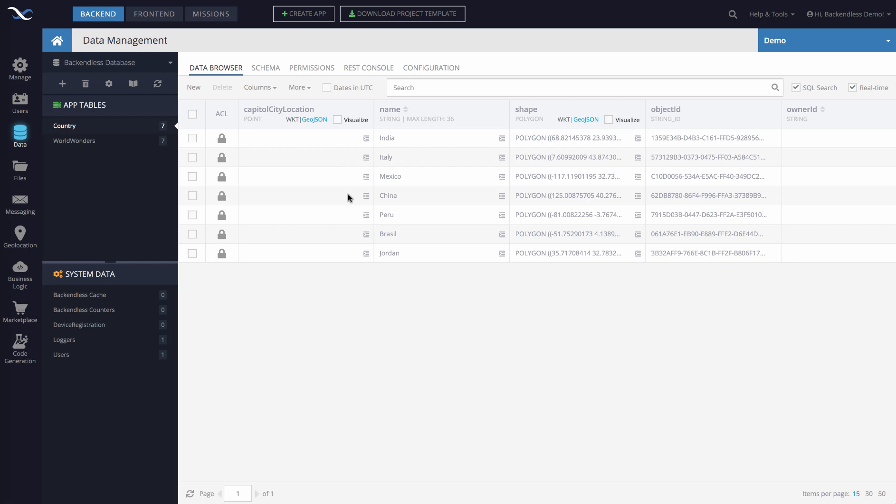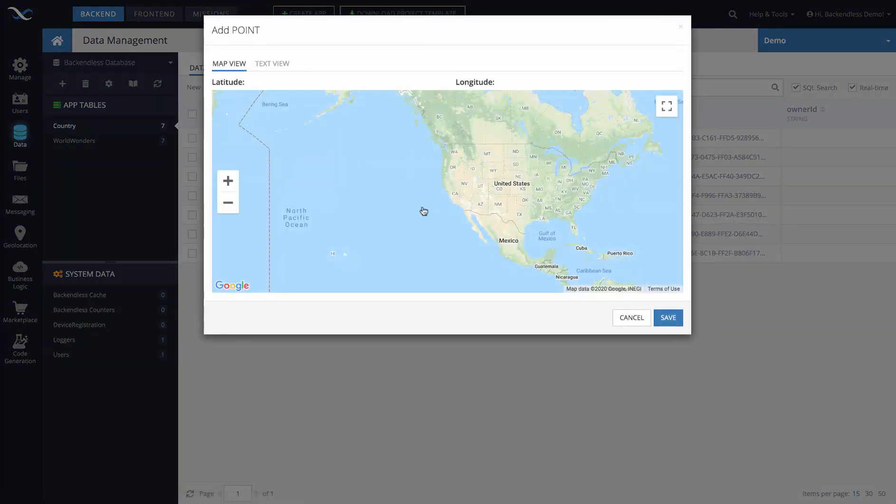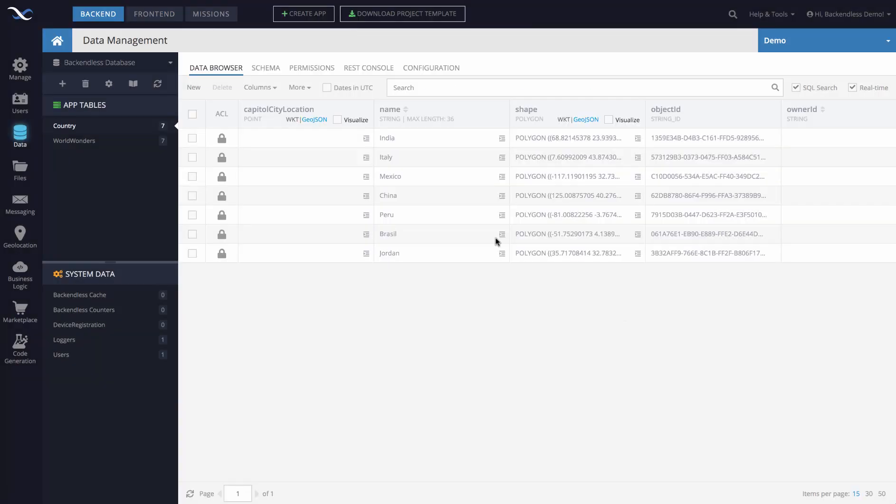And we can populate values for this column using either API or using Backendless Console. To do it with Backendless Console, we can use the geometry editor. So you see this little icon right here. If we click that icon here, we will be setting up the location for Italy.